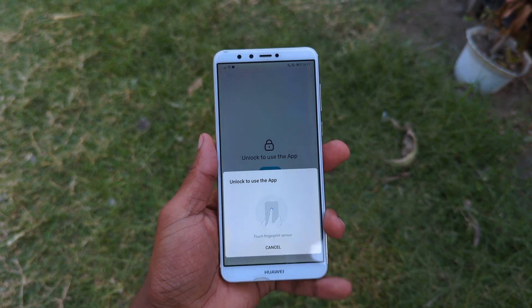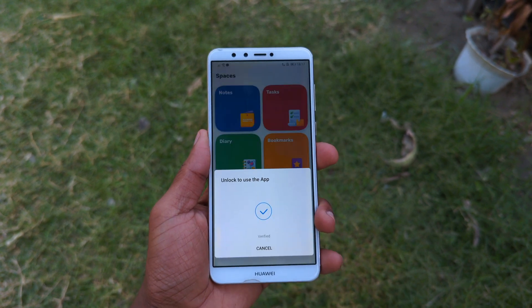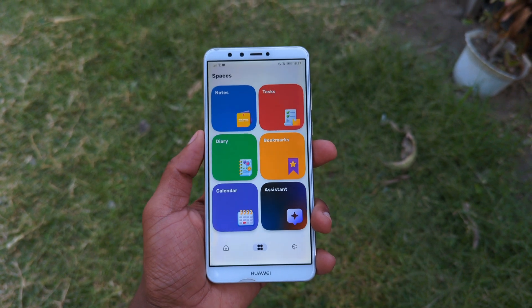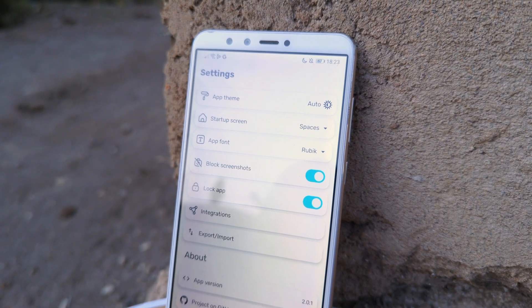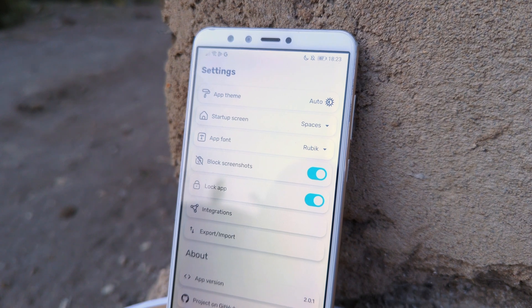Plus, you can lock the app using your fingerprint and also prevent screenshots for the privacy of your notes.